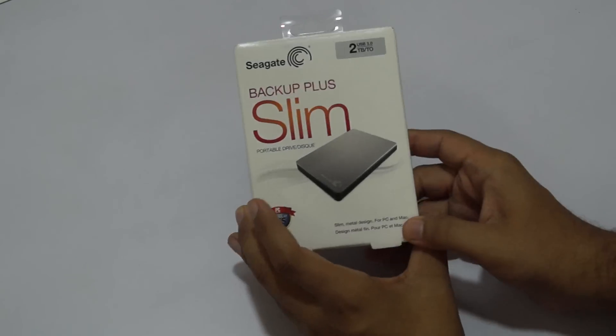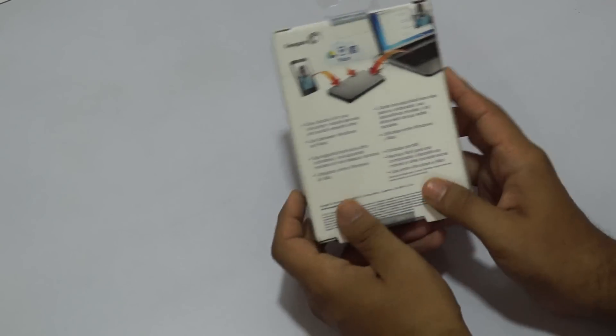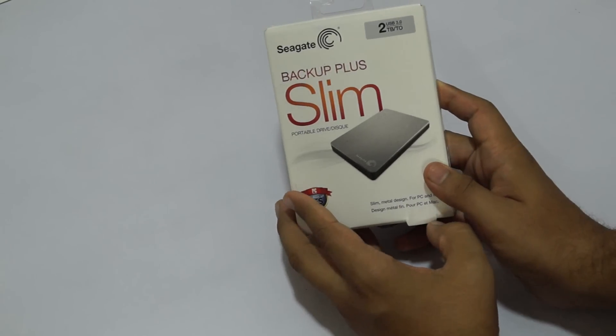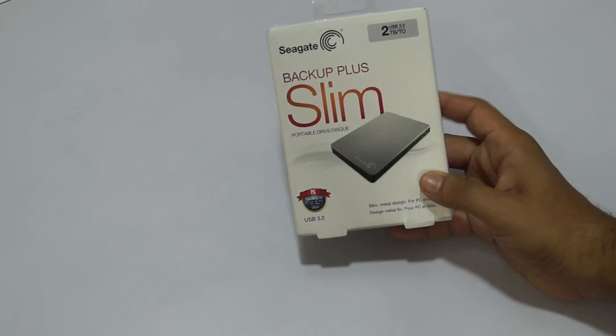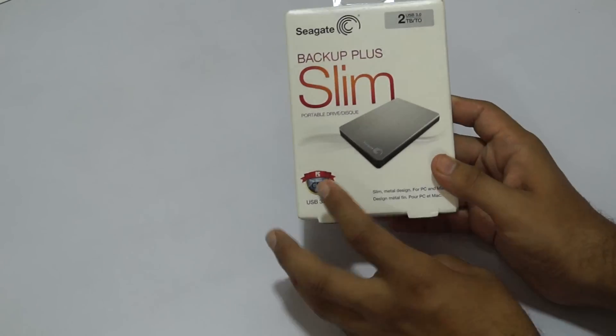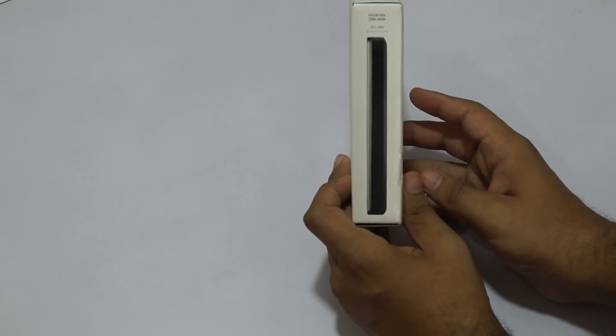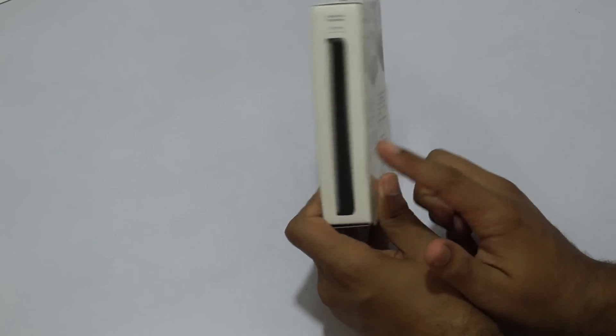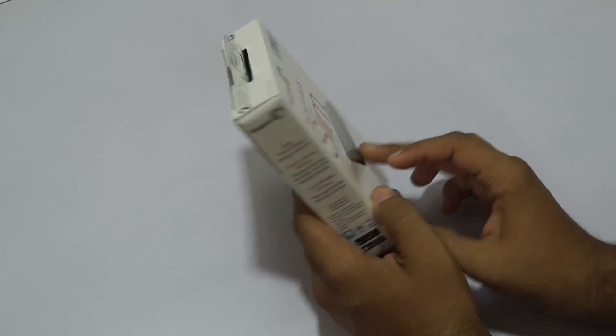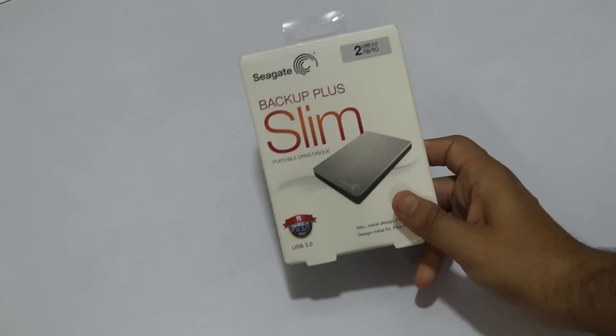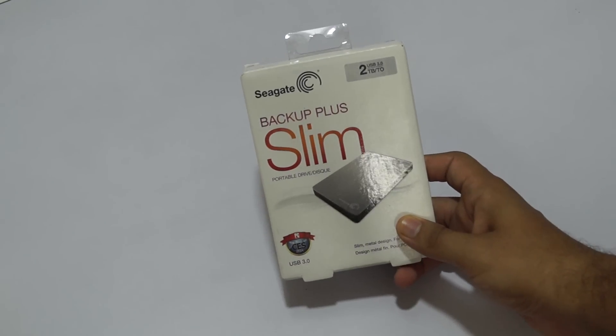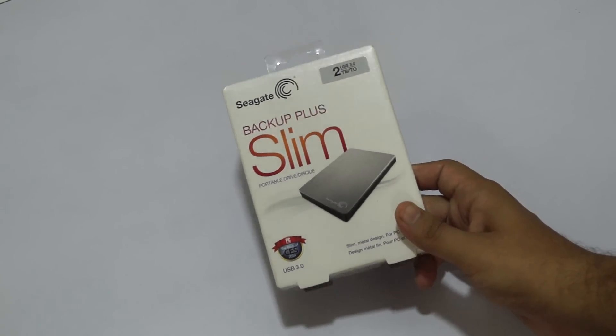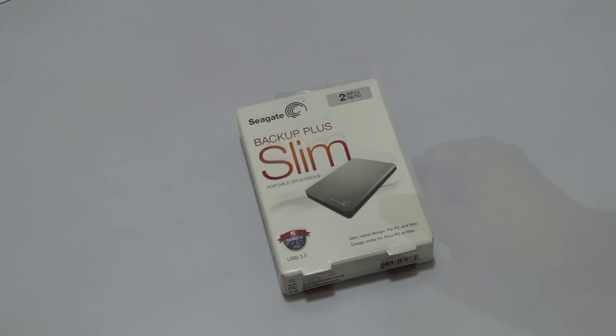What's up guys, today we're going to check out a new hard disk that we bought, the Seagate Backup Plus Slim. This is a 2TB hard disk, one of the most good-looking and sleek hard disks available in the Indian market. This is available for around 7,000 or maybe 7,500 rupees. Let's go ahead and unbox the hard disk.